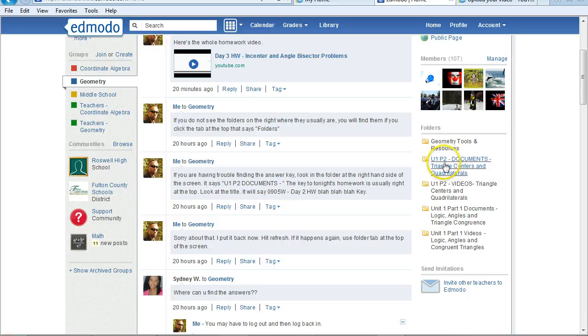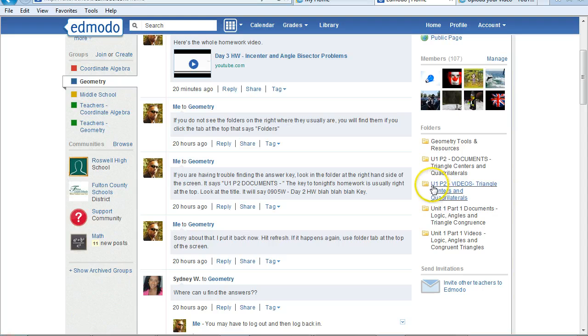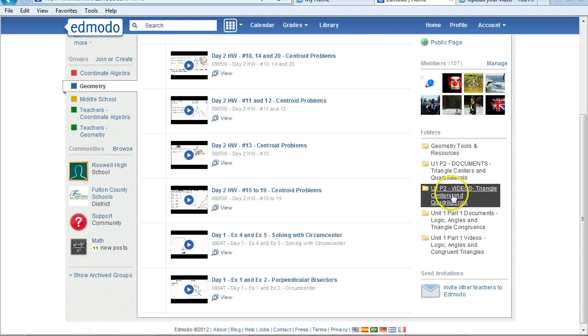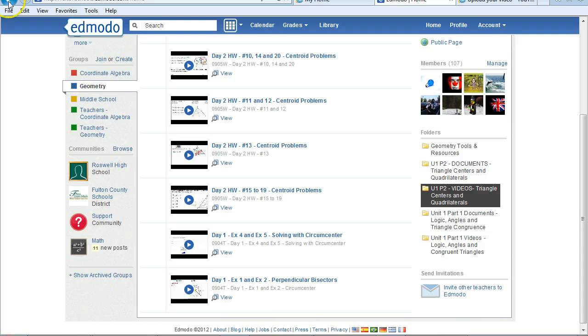You'll see one folder says Unit 1, Part 2, Documents. The other folder says Unit 1, Part 2, Videos. Obviously, you'll find all the videos in the video folder. You'll see all the videos, mostly all YouTube videos.